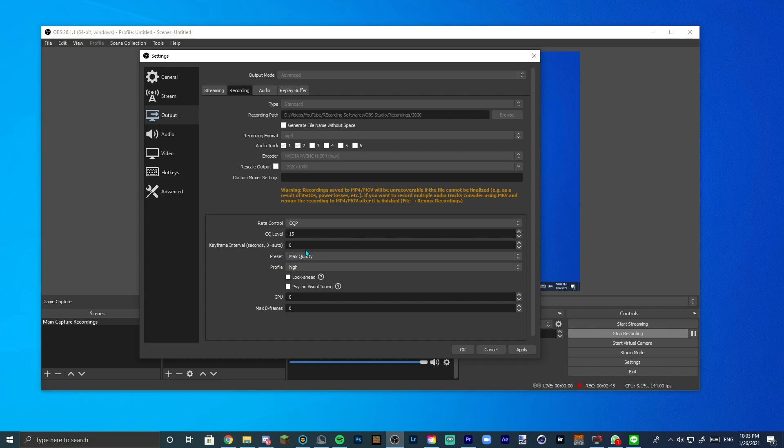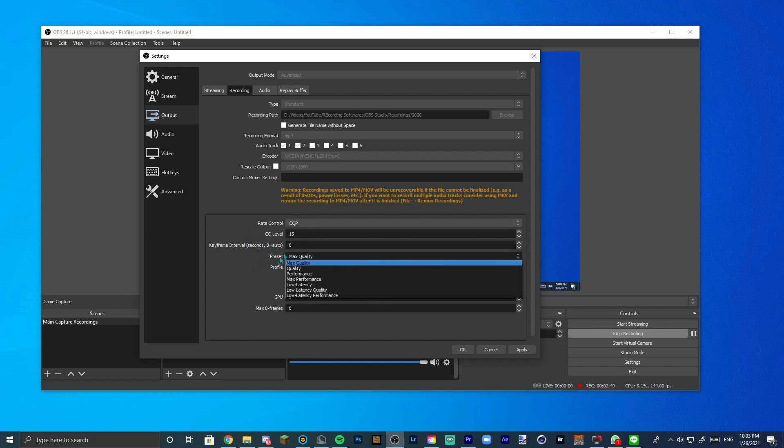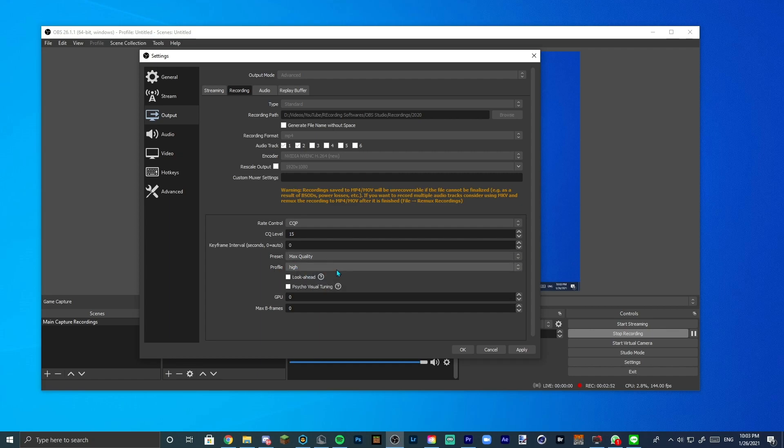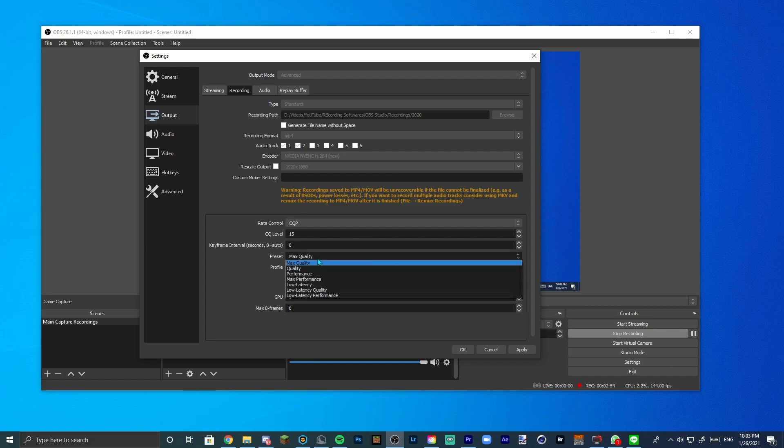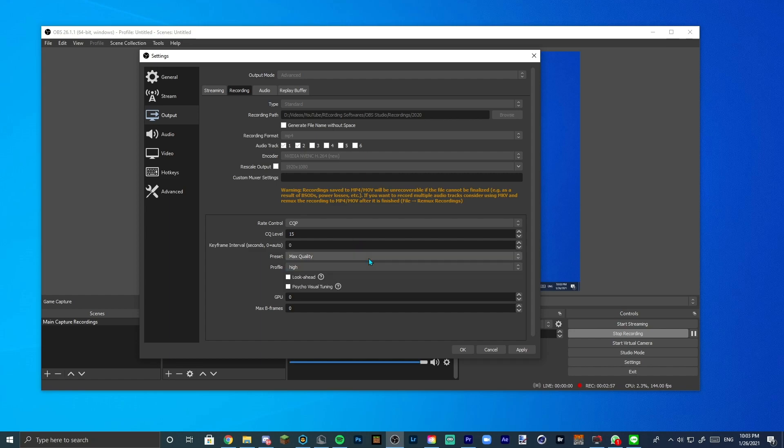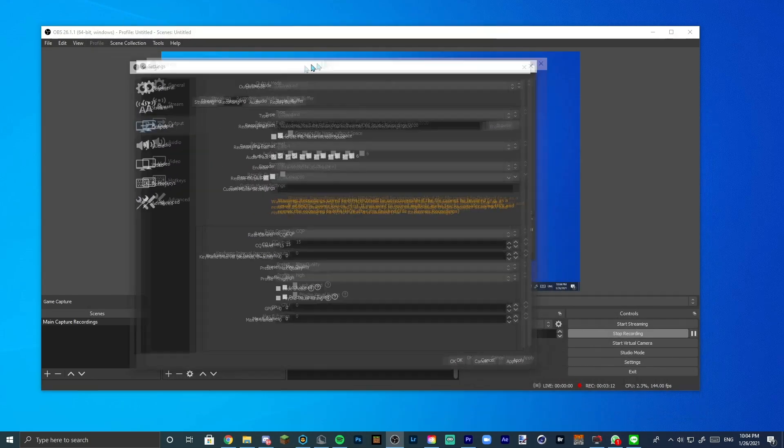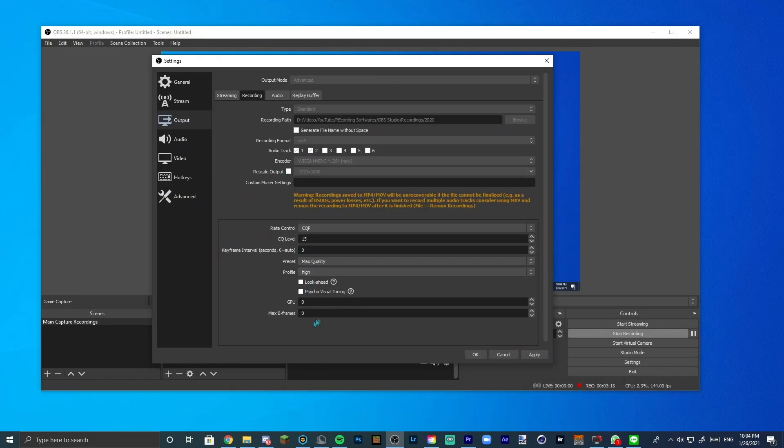Keyframe interval, just leave it at zero, just let it be auto. Preset, max quality. I always use max quality. Now if your computer cannot handle max quality, change it to something like performance or max performance quality. Profile, I would set it to high. Look ahead, I would turn both of these two options off. I wouldn't use them. And GPU, I would set it to zero, as well as max B-frames, because I don't really know what these two do, but I just disregard them.